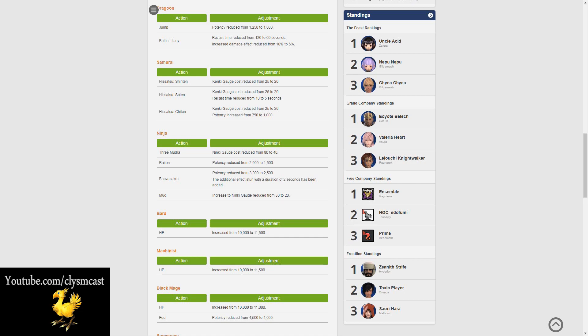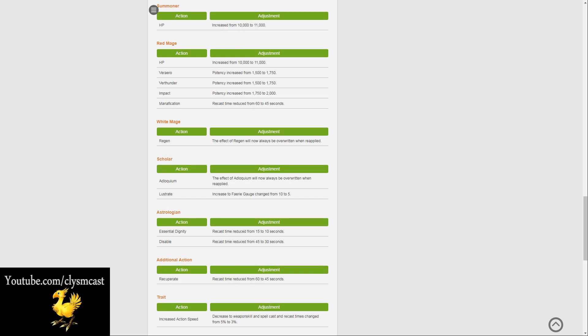Black Mages have had their HP increased from 10,000 to 11,000, and Foul has had its potency reduced from 4,500 to only 4,000. Summoners have also had a HP change from 10,000 to 11,000, and that's pretty much all for Summoners.